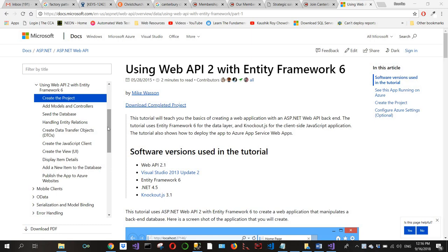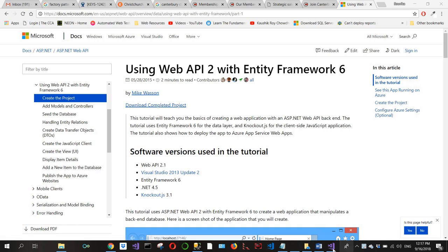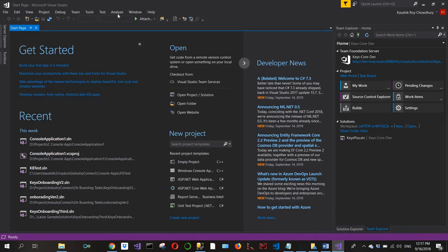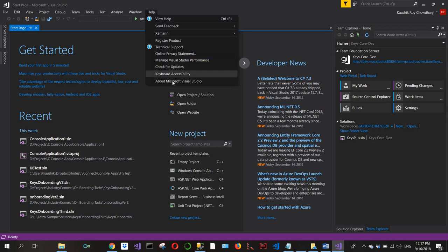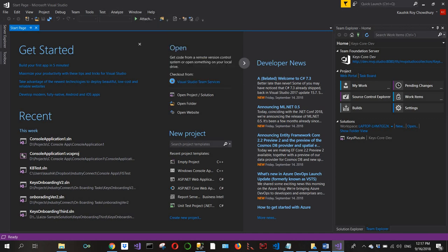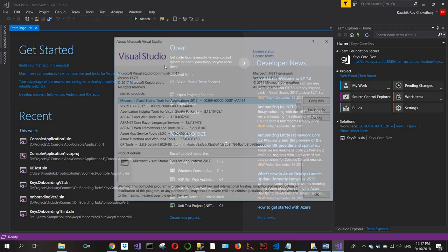It was originally written for Visual Studio 2013 Update 2 with Entity Framework 6 and .NET 4.5, with Knockout.js 3.1 as the frontend. But I have upgraded this project to the current version, Visual Studio Community 2017 version 15.7.5.